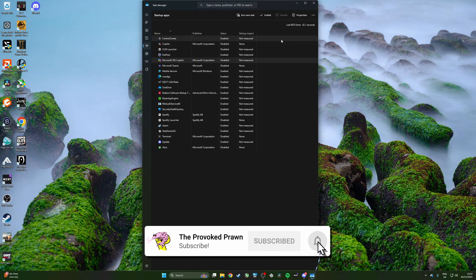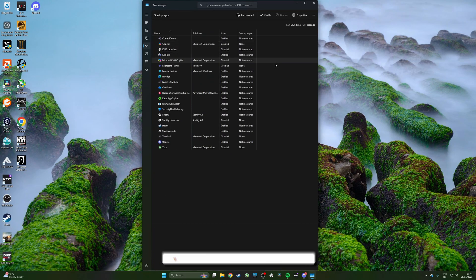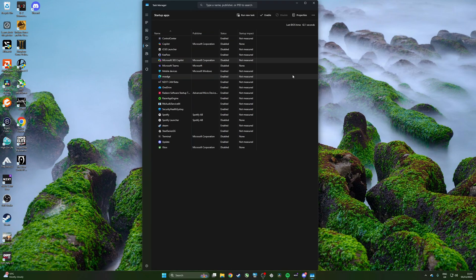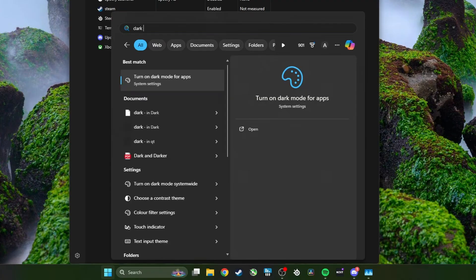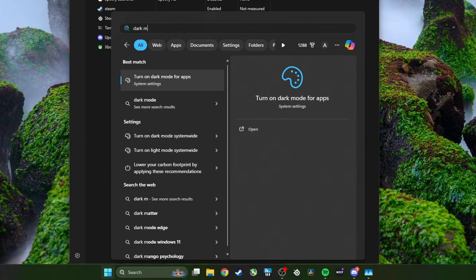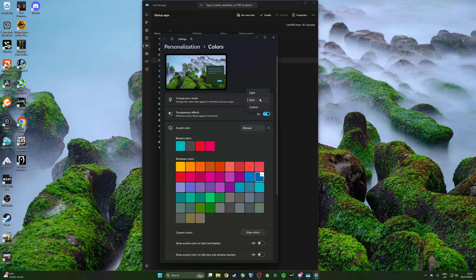Also, you'll notice that my Task Manager is dark and that's because I'm using dark mode in Windows. In order to do that you need an active account for Windows and an activation license, but then you just search for dark mode settings and in there you'll find from this dropdown that you can select dark or light mode.